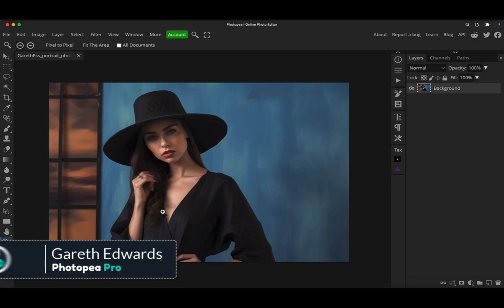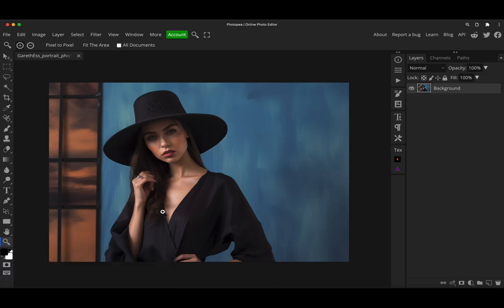Hi there, welcome to the video. Today I'm going to show you how to use the magic cut tool in Photopea, which is one of the many tools that enables you to cut out objects within an image.